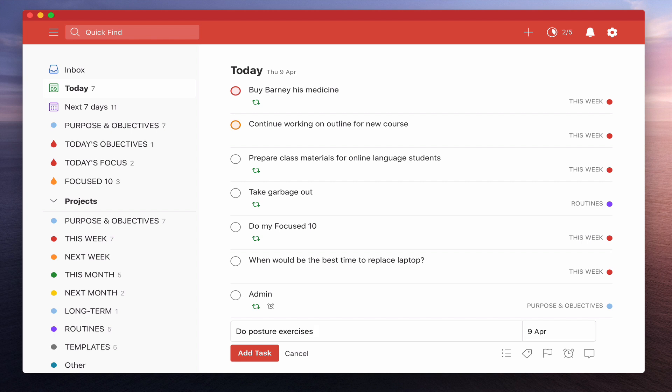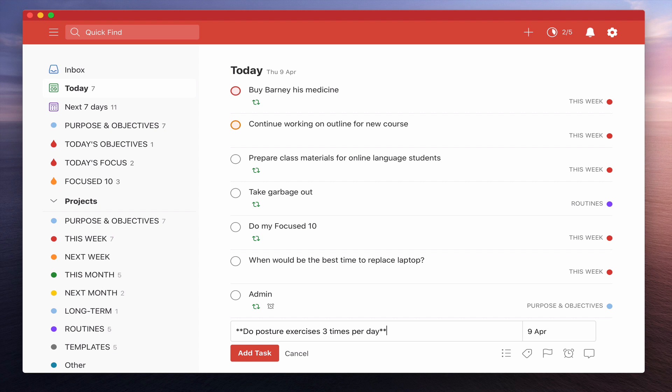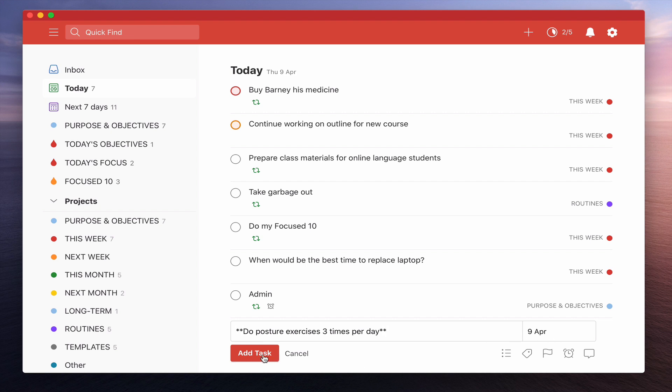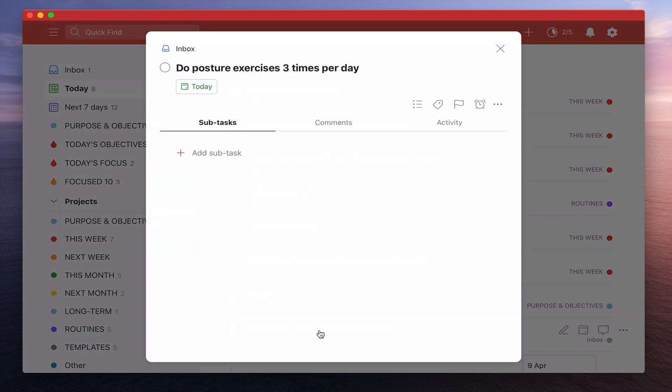So I'm going to put 'do posture exercises three times per day.' Now normally when I'm doing this I like to bold this. So to bold this, there's a number of ways of doing it. My favorite way these days is just to use the markdown syntax. I'm going to put double star there and double star there, or asterisk, whatever you want to call it. If I do this, this is set up for today. If I add that task now you'll see that it is actually bolded.